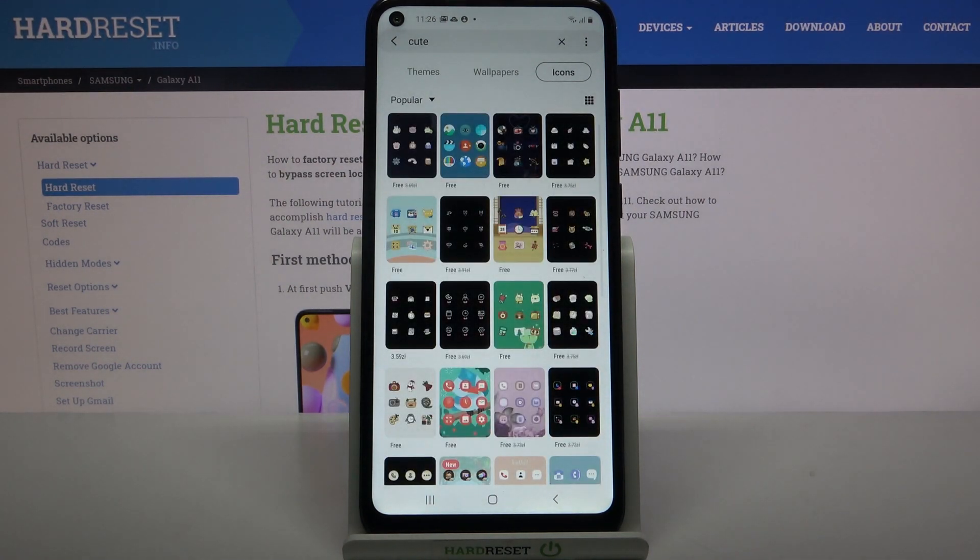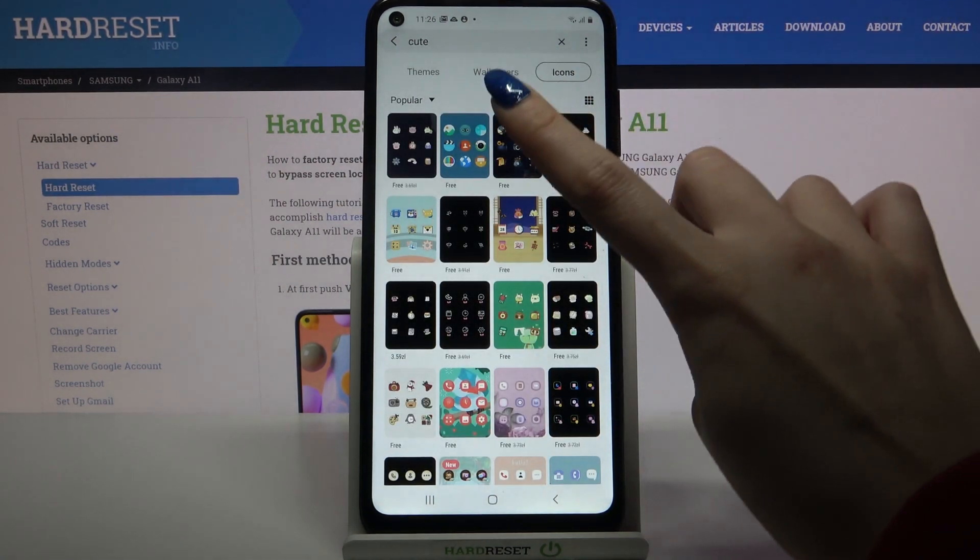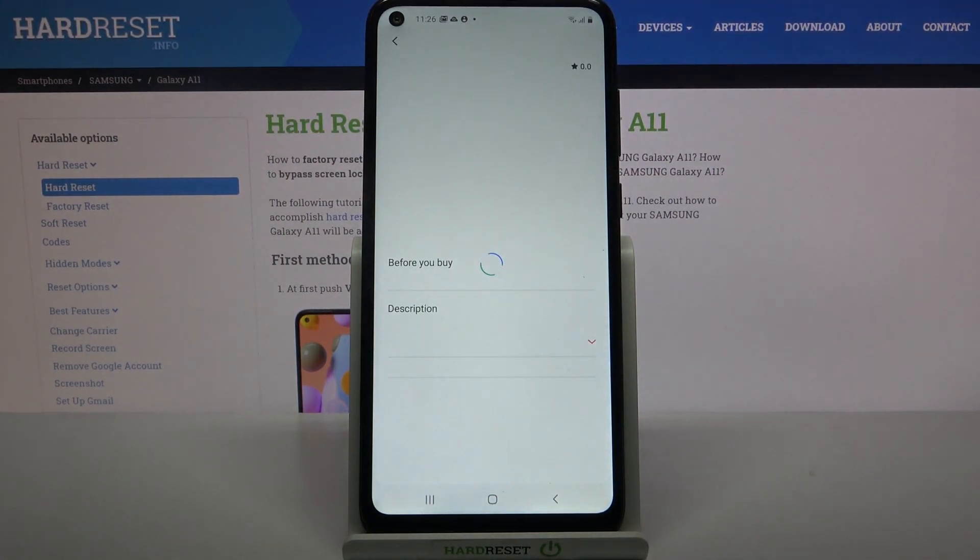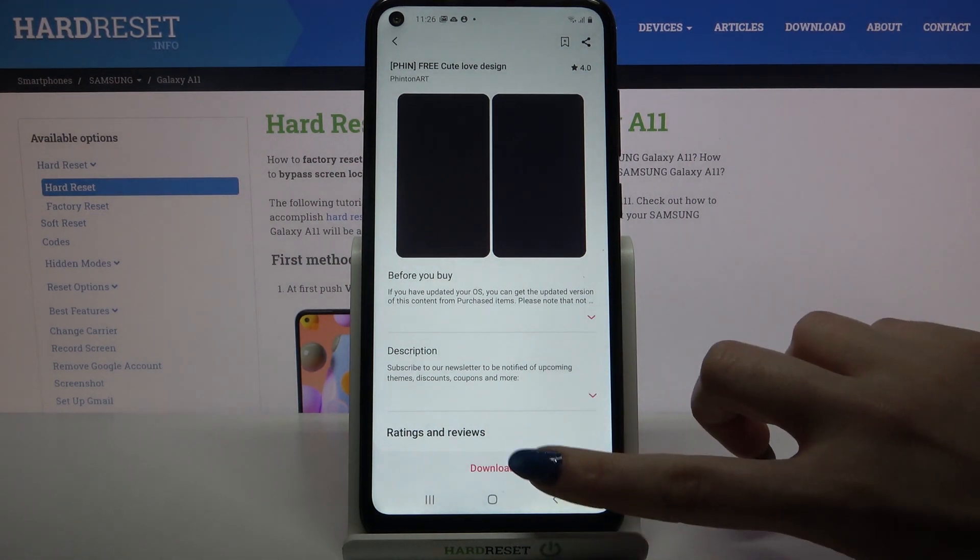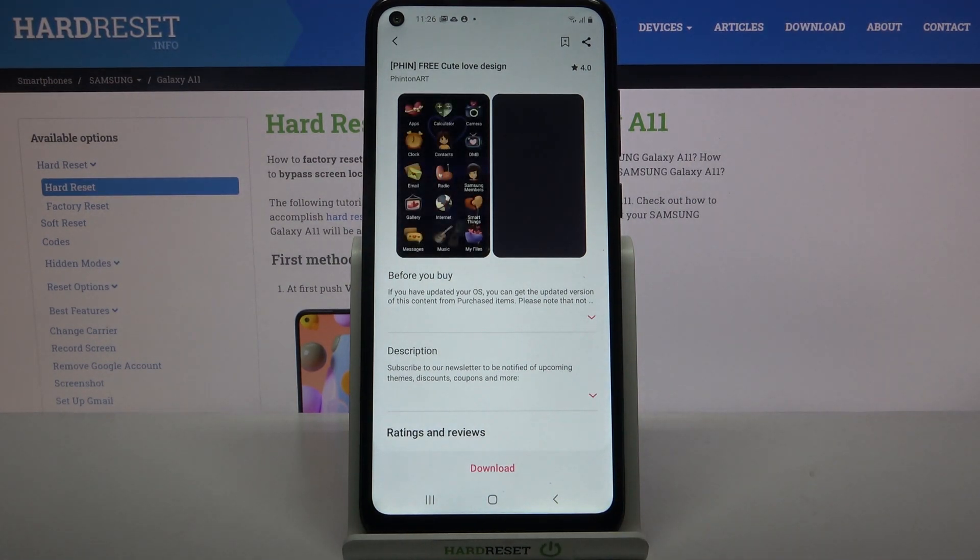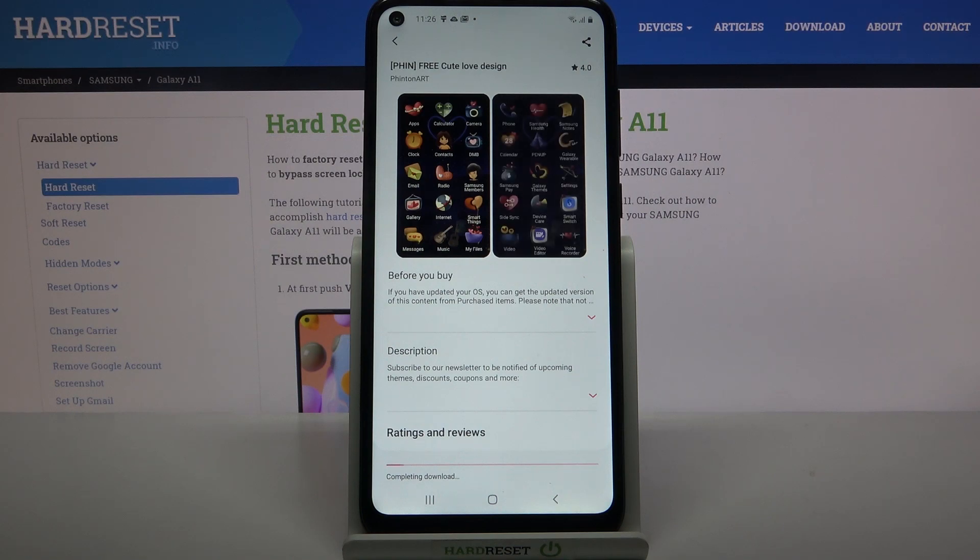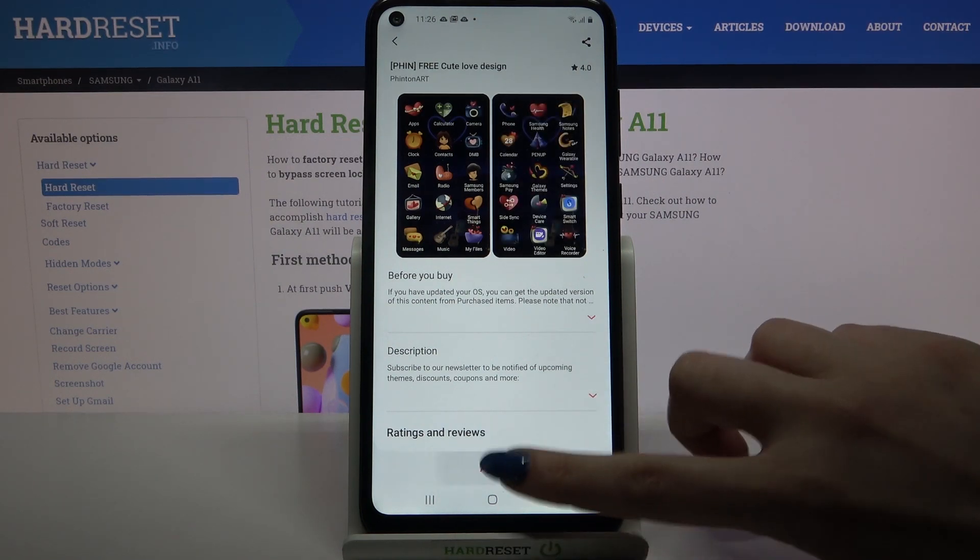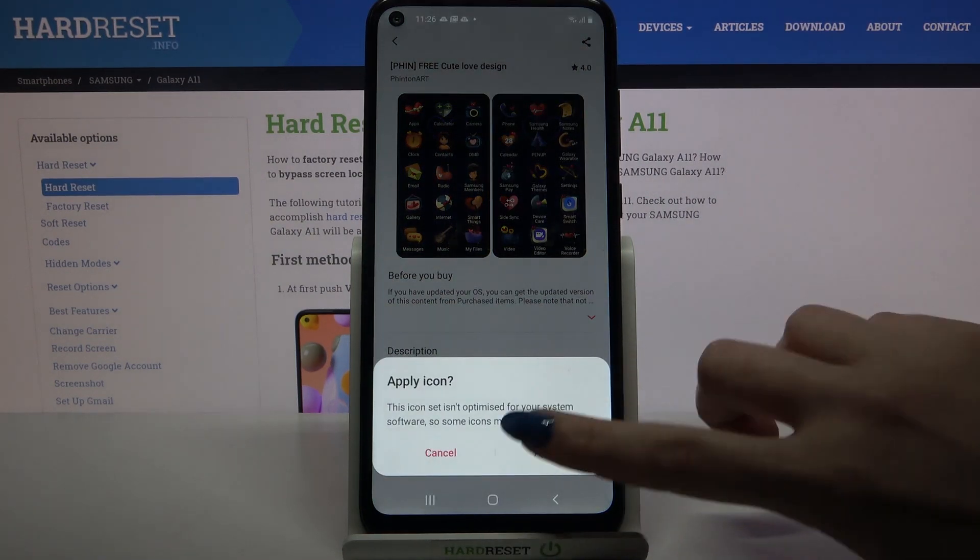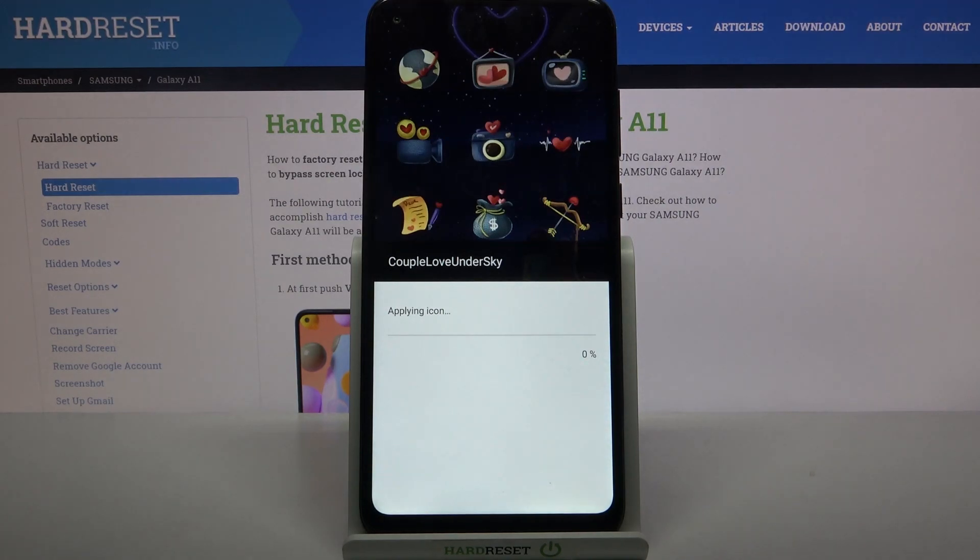Now pick icons that you like the best, for example these ones, click download, and choose apply, then apply again.